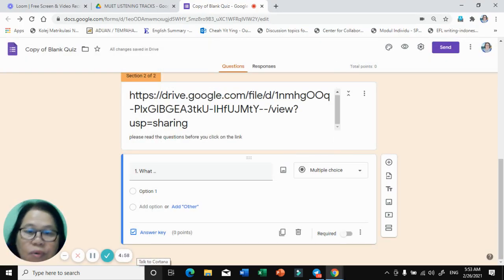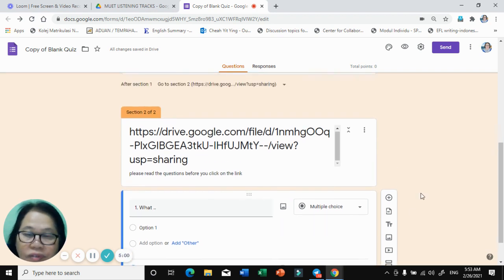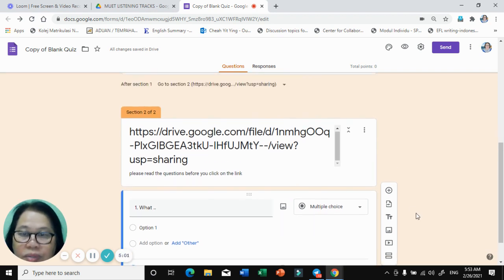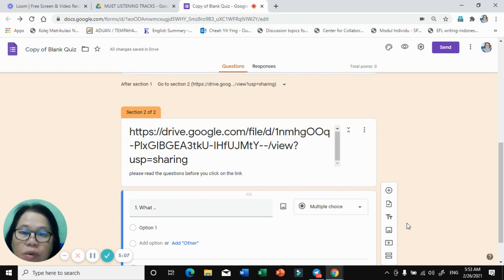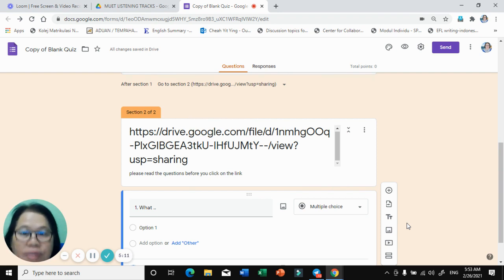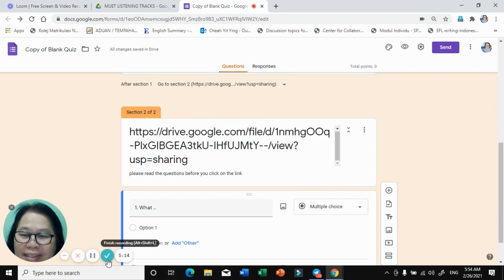Thank you for watching. This is very useful for teachers who want to teach listening skills using a blank quiz. You can set the questions with the answers correctly and straight away get your students' results. Thank you for trying — bye bye!